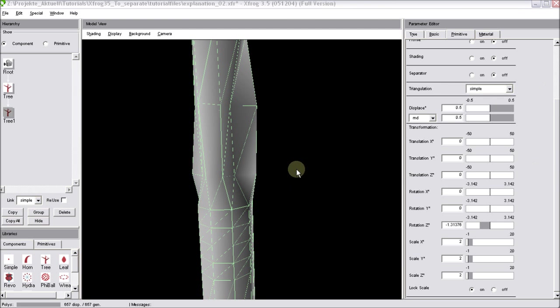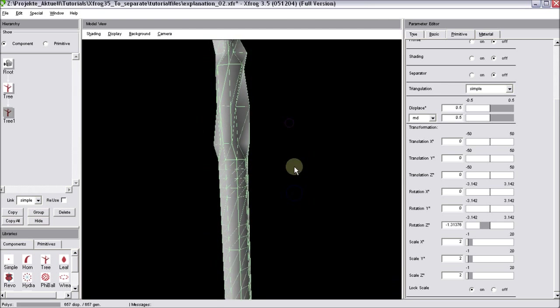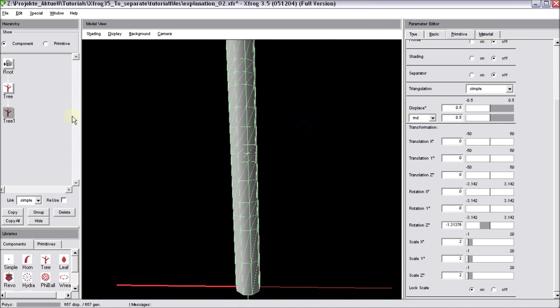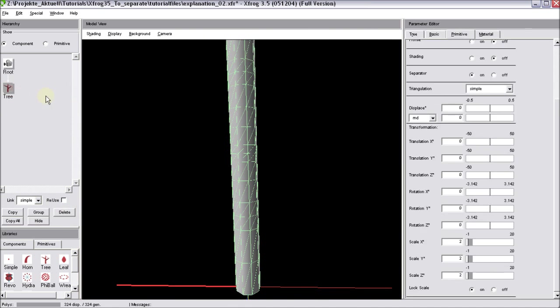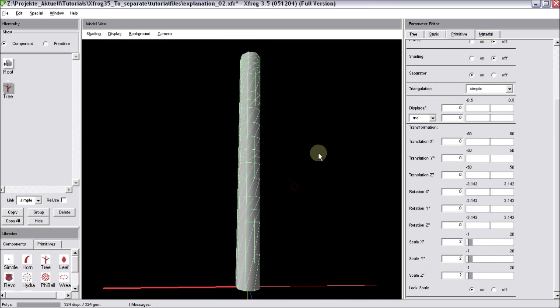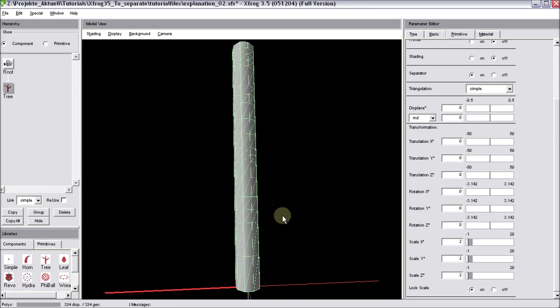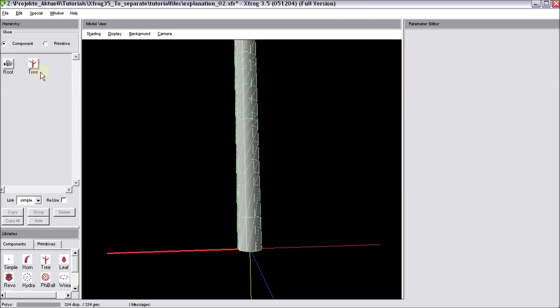And finally, I'd like to show you another feature that many users don't know of. Again, it's related to the separator. We don't need the tree at this stage. We'll need it later on.